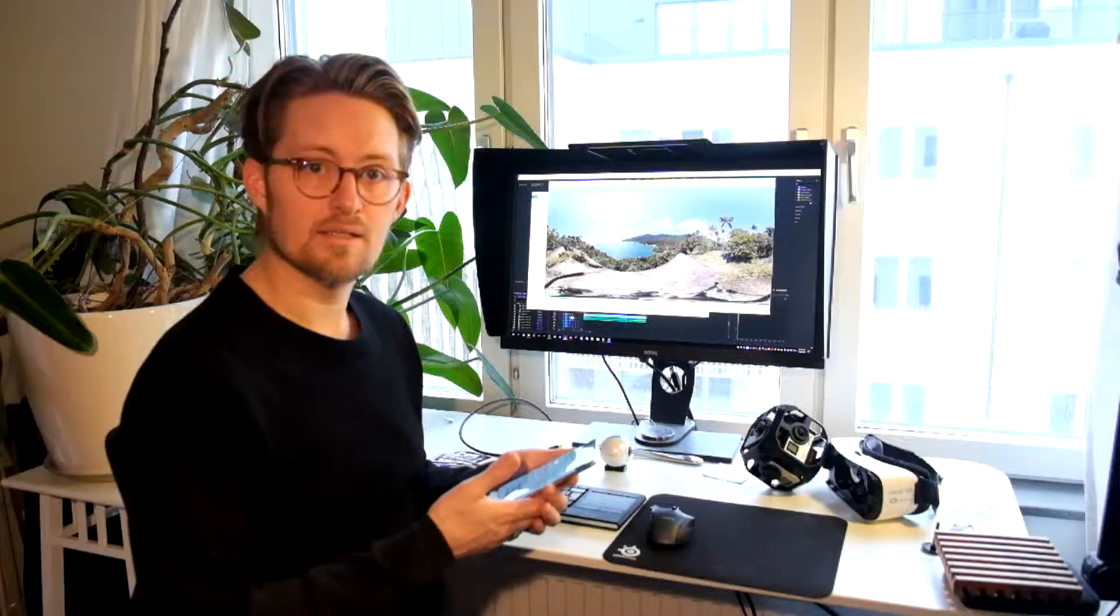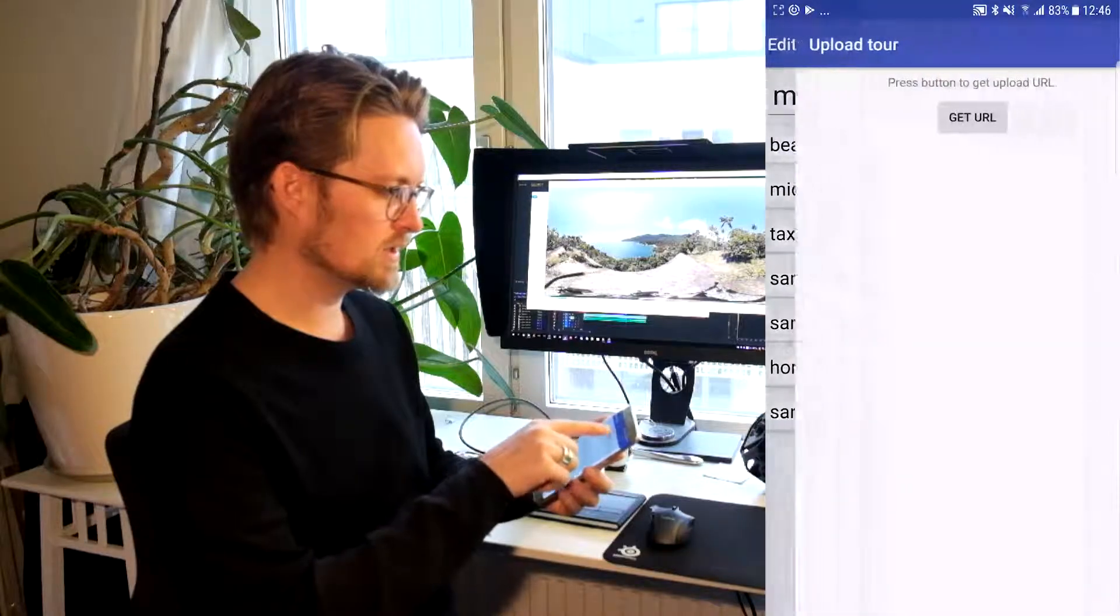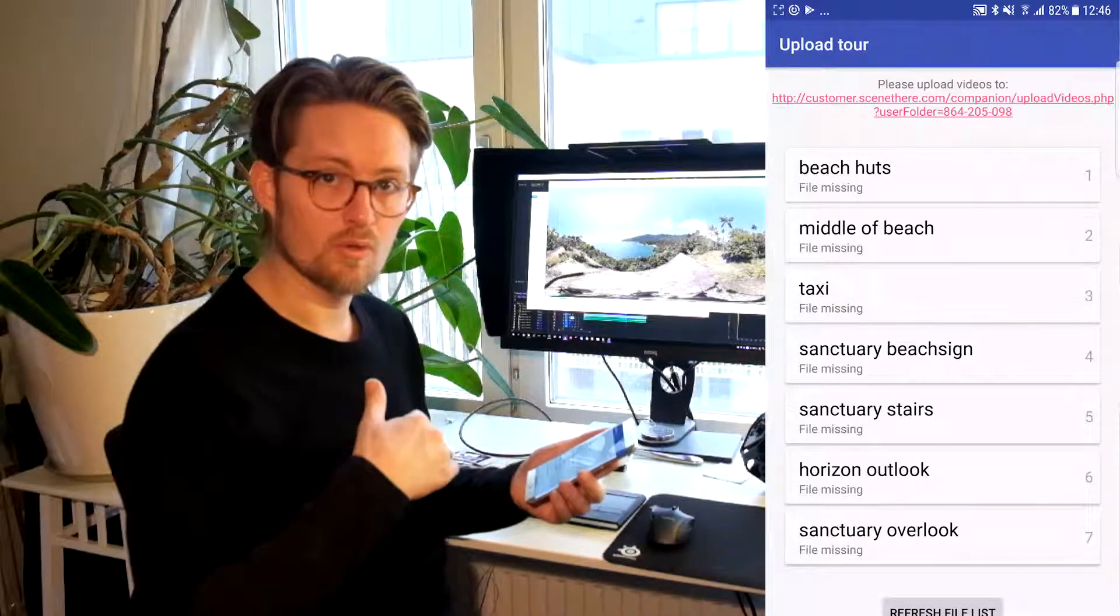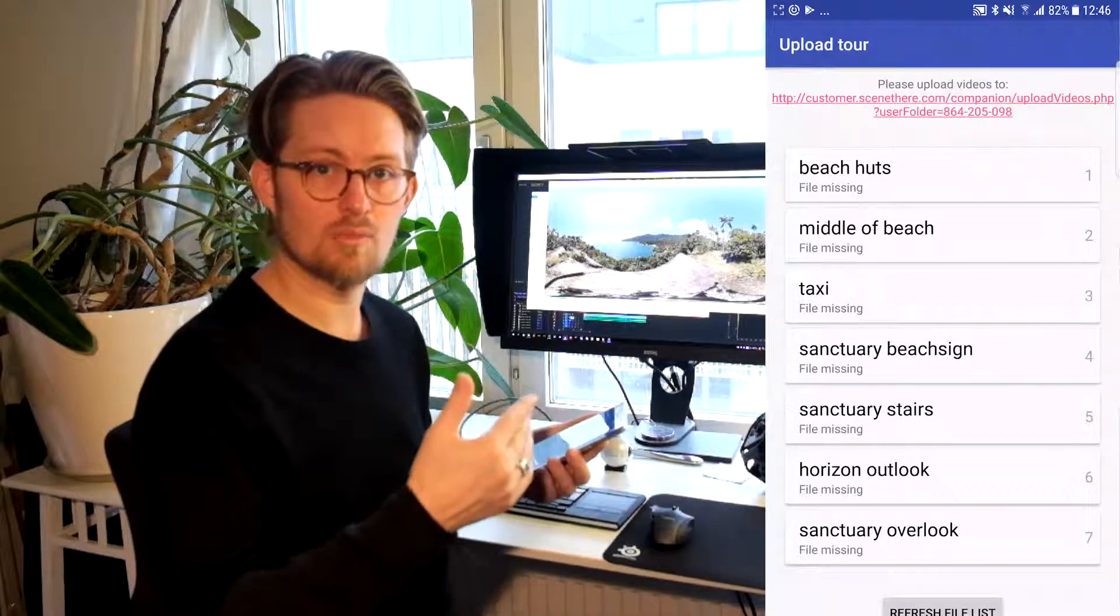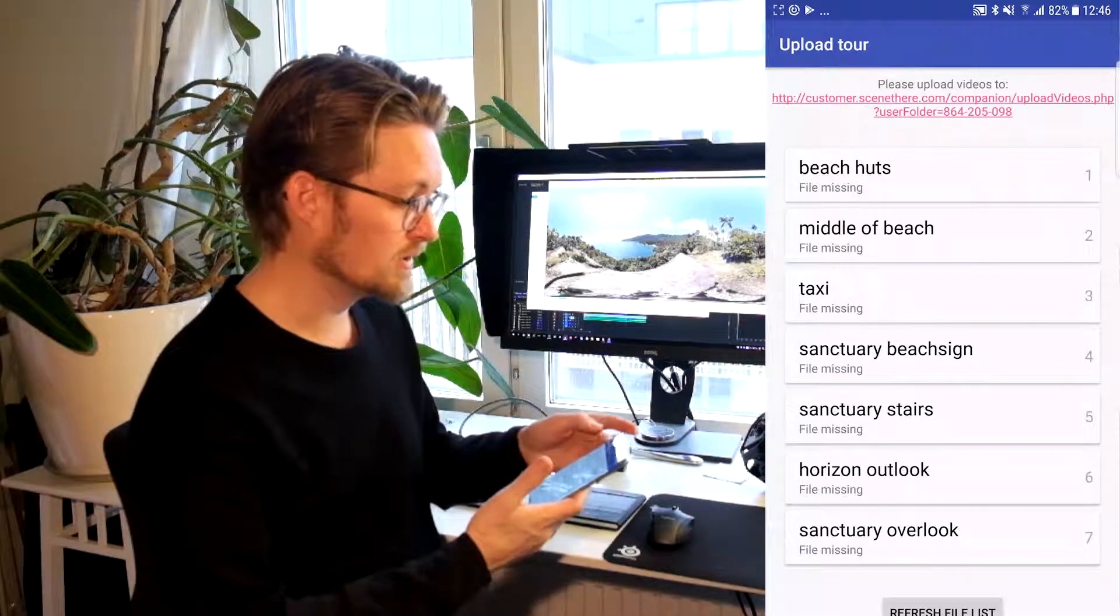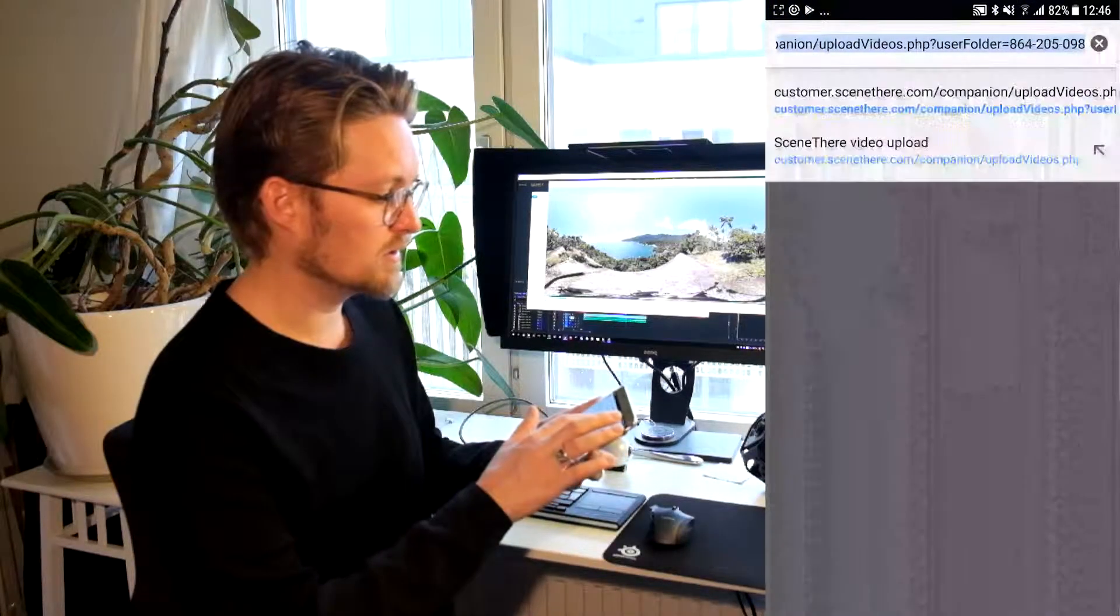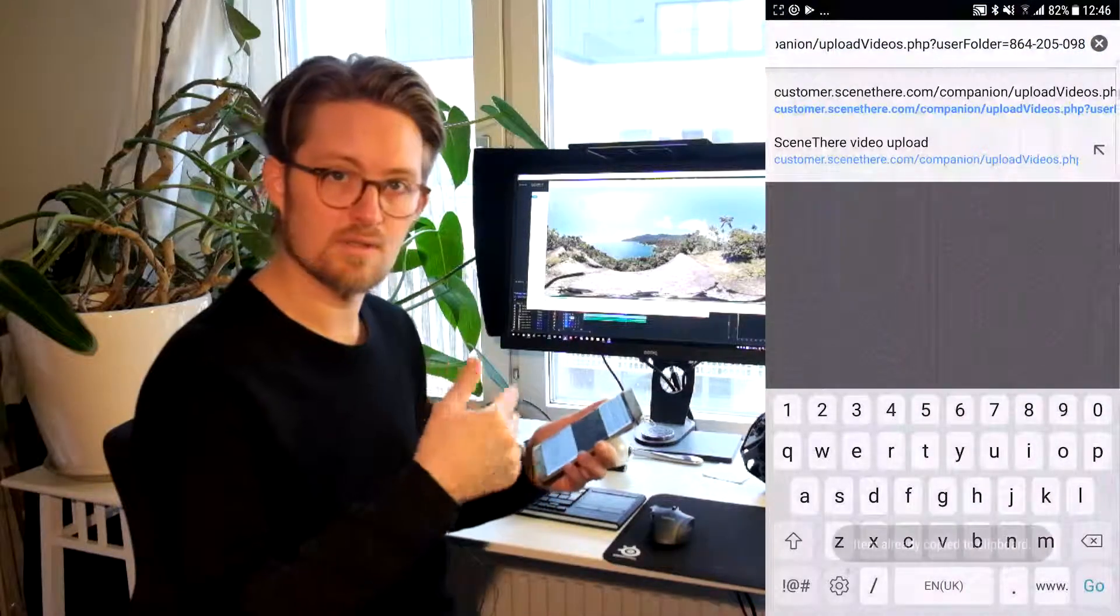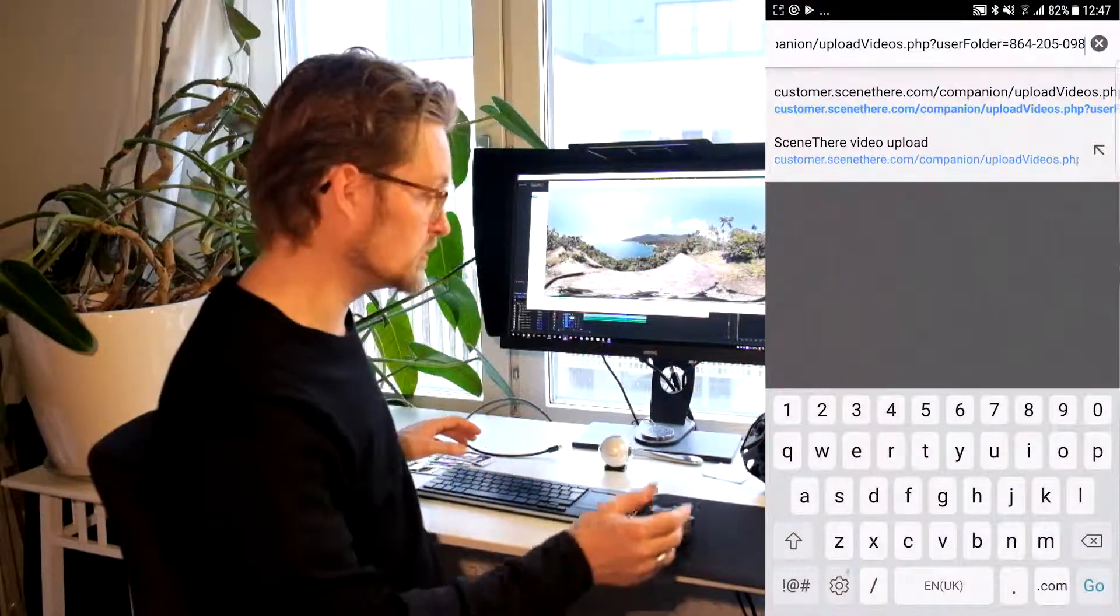The next thing is to upload all the videos. And you do that by pressing the upload videos and then get URL. And this will generate a folder on our servers where you can upload all the video files. And it doesn't matter which order you're uploading the video files. It just matters that they are in the same alphabetic order as the spots that you have created on the app. And so you can click the link in the app. And you will get a upload interface here on the web. And usually you can take this link and just copy paste it and send it to yourself, to your desktop if you want to upload from your desktop, or unless you want to upload it from your mobile.